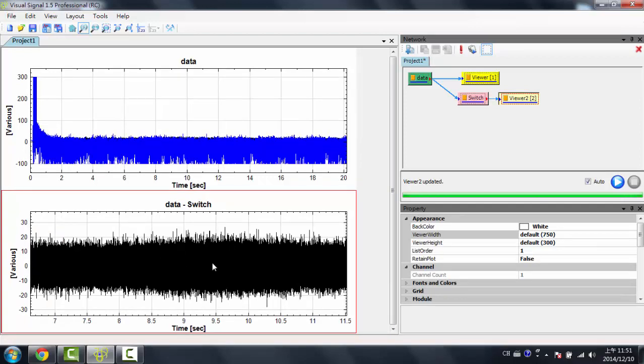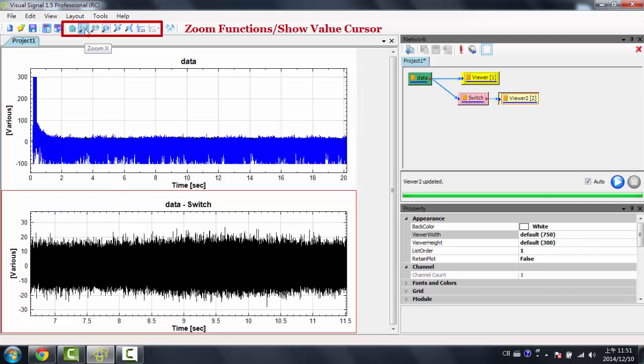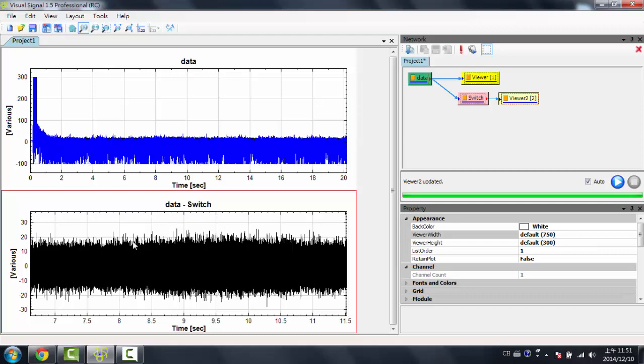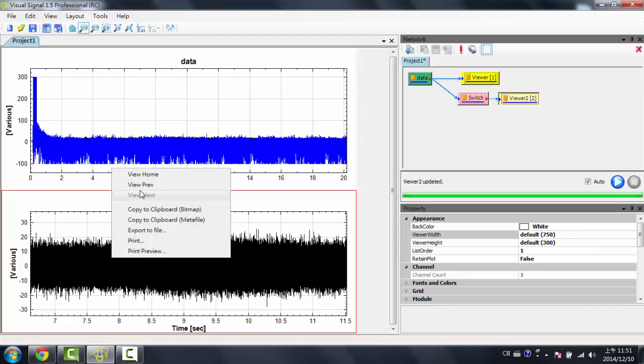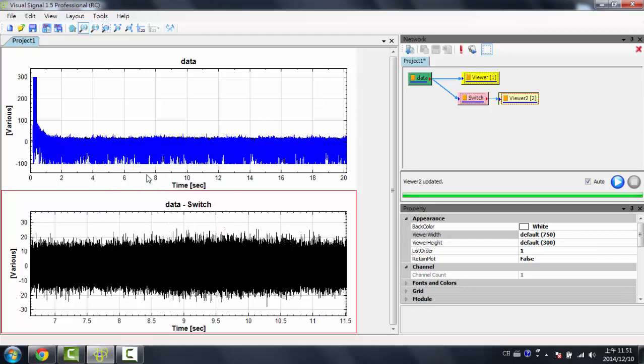So what I just did there was zoom in within the X values. In the Toolbar, you'll have your Zoom X, Zoom Y, Zoom Rectangle, or be able to pan.